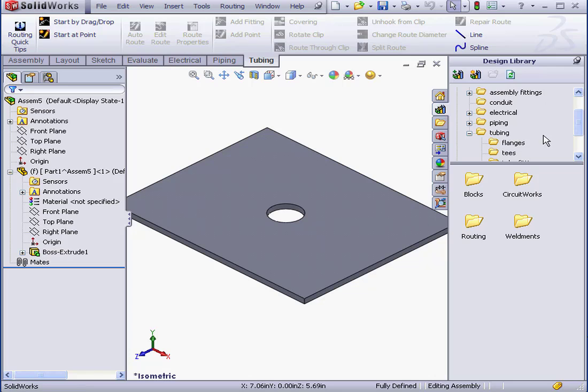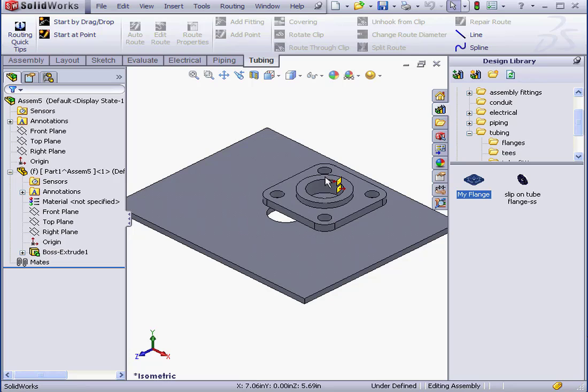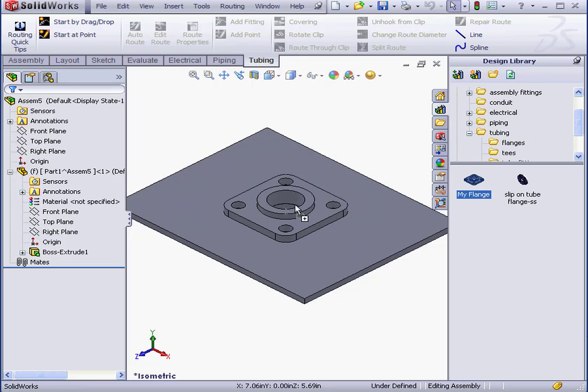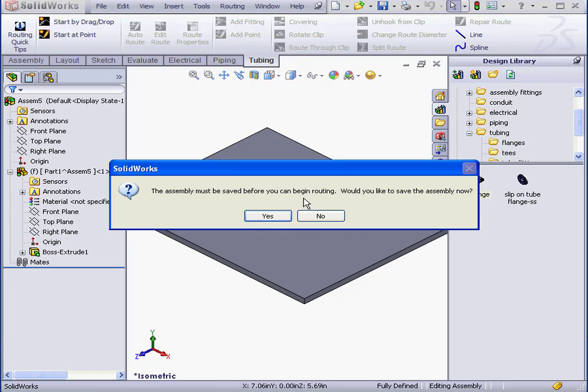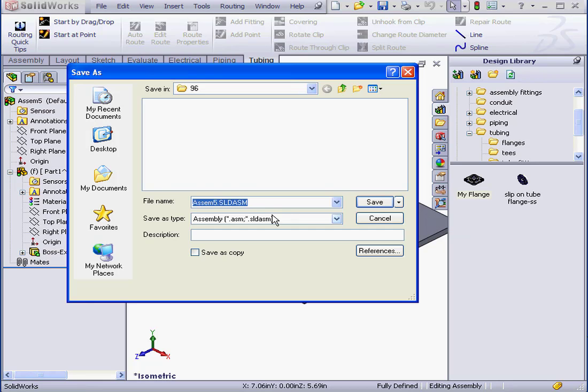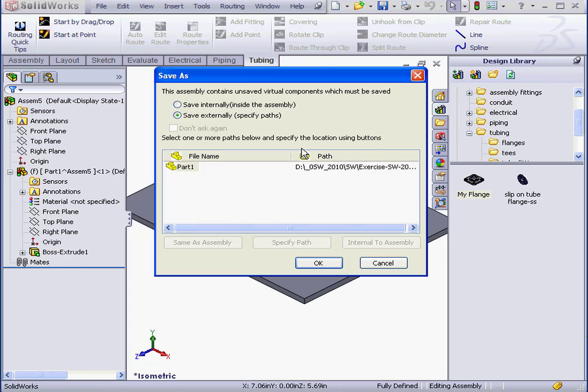Now let's bring in our flange. My Flange. Notice how it snaps to the hole. The assembly's got to be saved before we can begin routing. Yes, we'll save now. Let's name it 96. And click Save. OK.